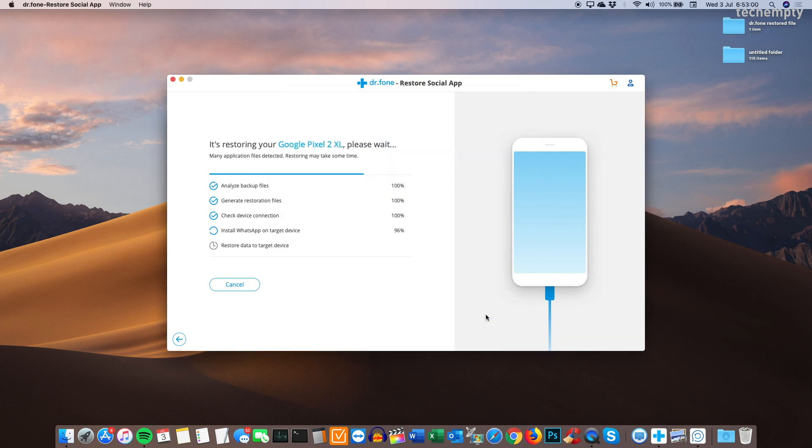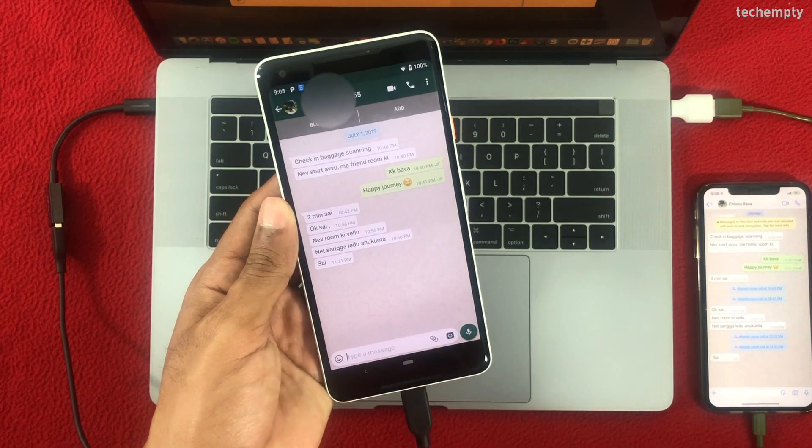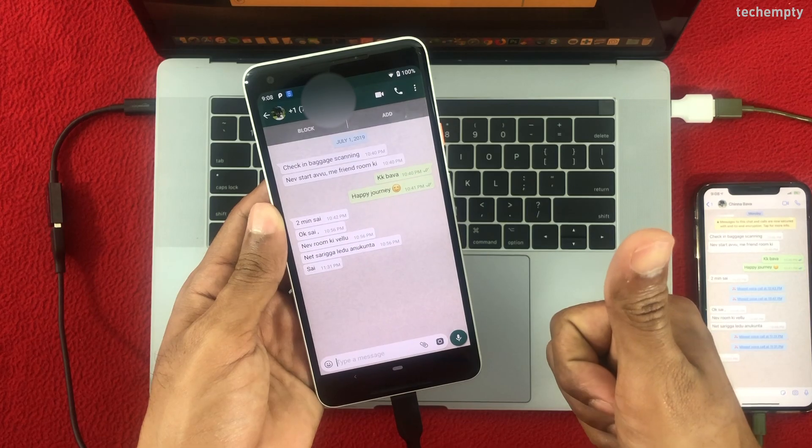That's it. You will now see the iPhone chat conversation on the Android device and here is the chat conversation that I transferred using this tool.